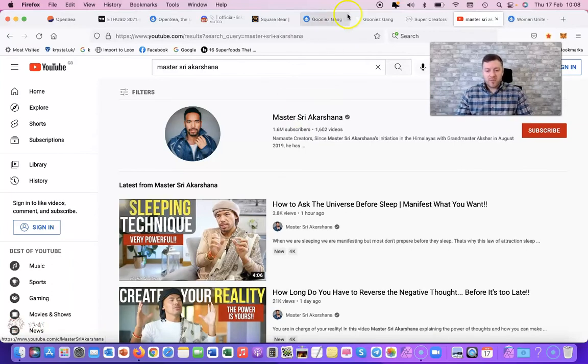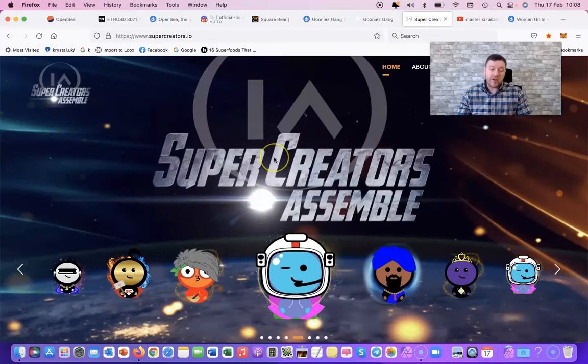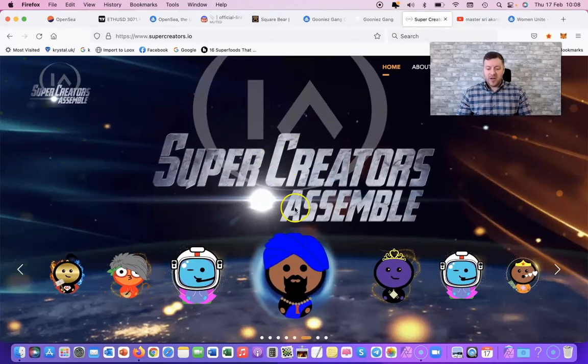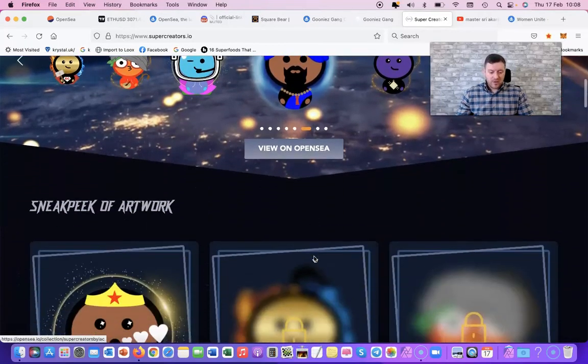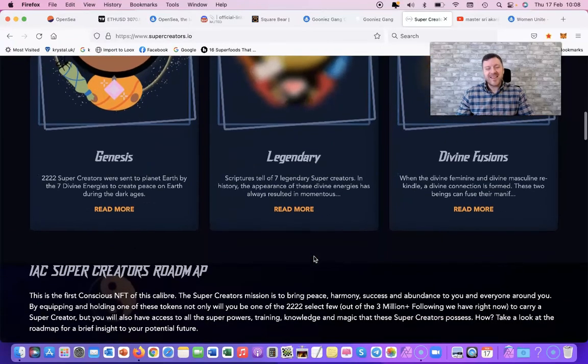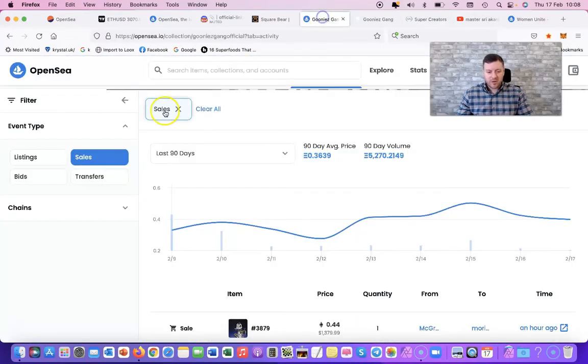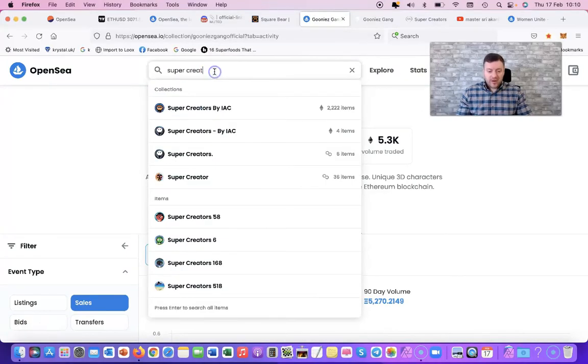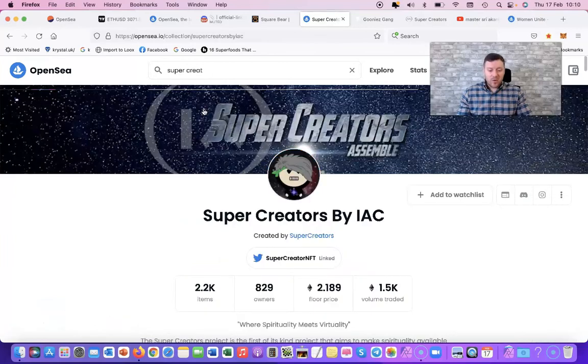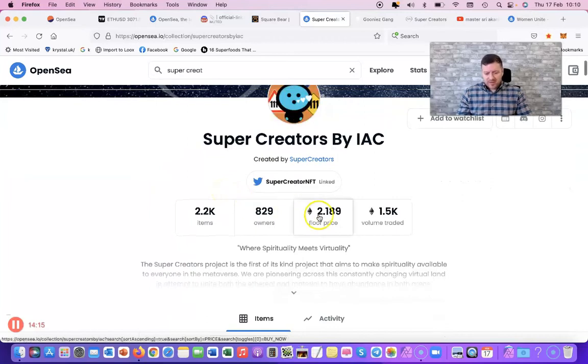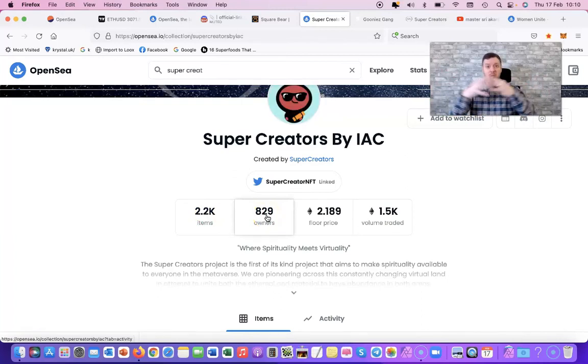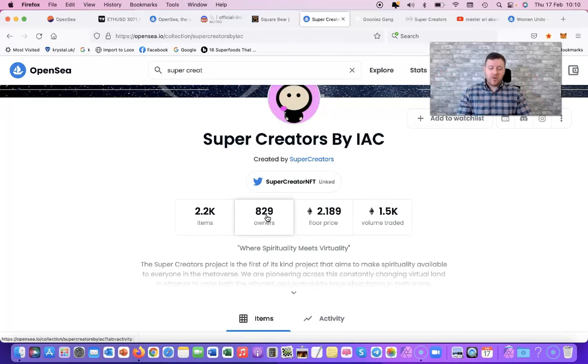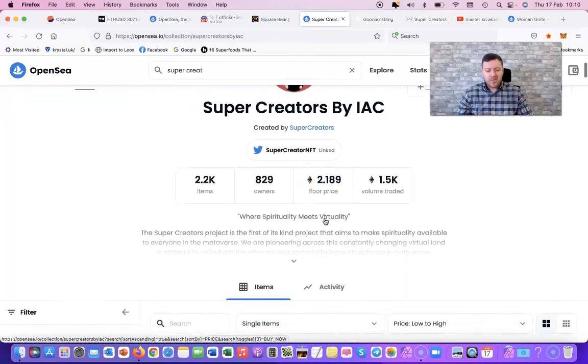One of them briefly that's still now open is the Super Creators Assemble. You know, these are really cool characters that he drew personally. The floor price on these now I think are around about 2 ETH, 2.2 ETH. Let's just have a quick look on these. So guys, yeah, so this one is Super Creators. It's by IAC - okay, so that's I Am Creator. That's Master Shia Kashner's company. And you can see the floor price - it's really good. There's 2,200 - 829 owners. The reason behind that, you have a male and a female per...